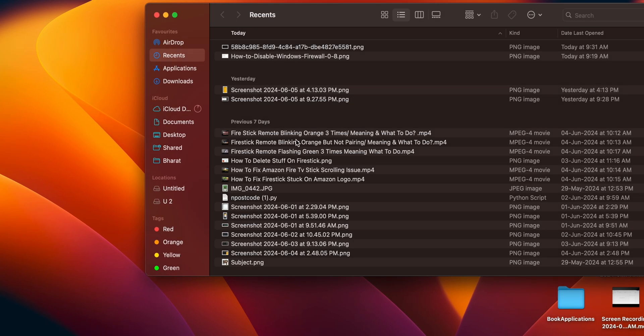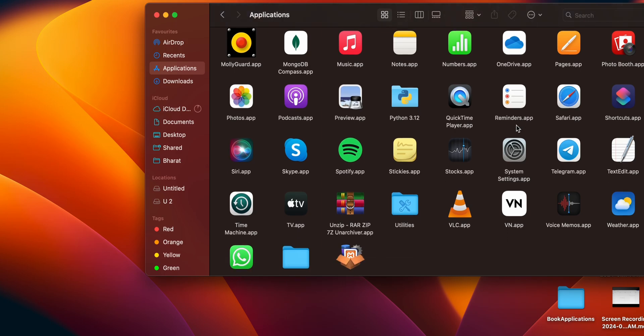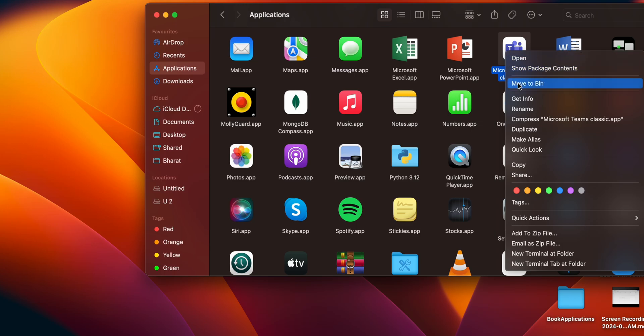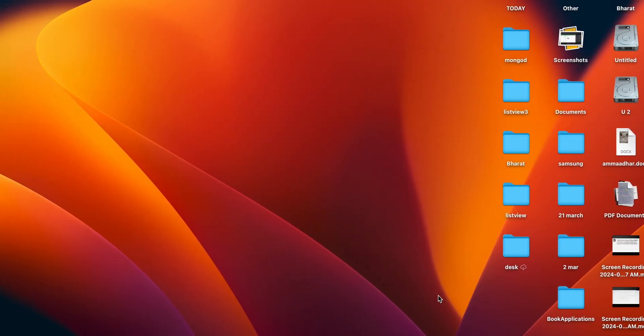In the Finder, go to your Applications and find MS Teams. Right-click on it and select 'Move to Bin' to delete it. Then you can download it again from the browser. This is the way you can reinstall your application after uninstalling.